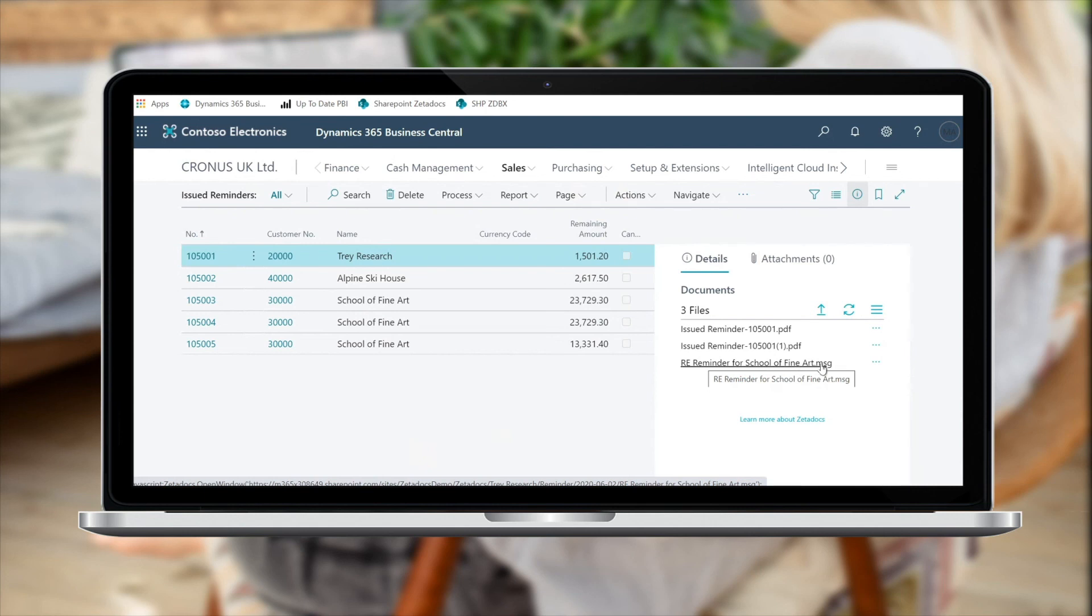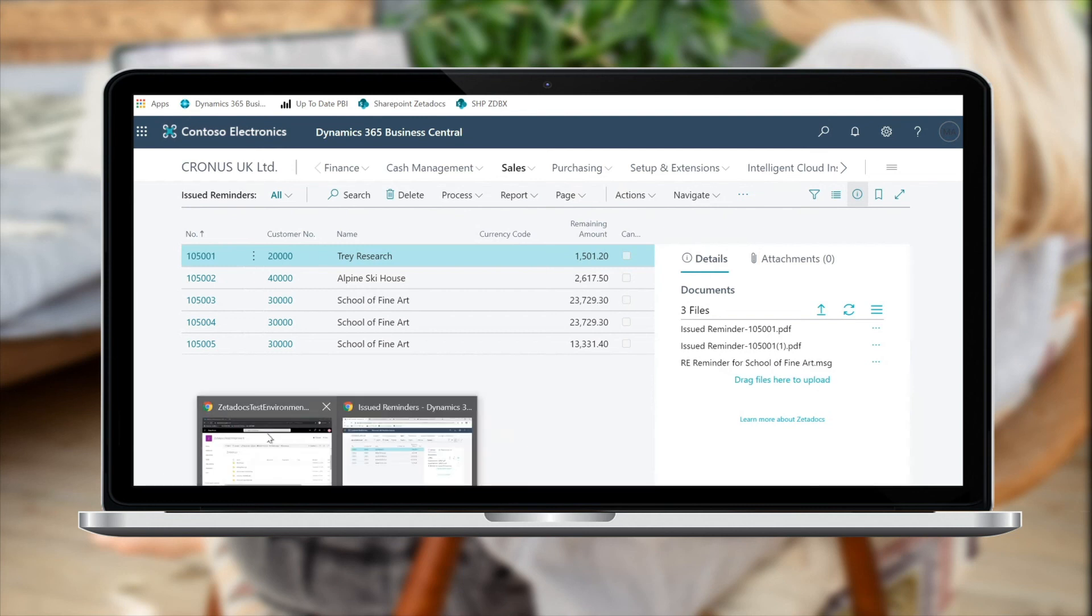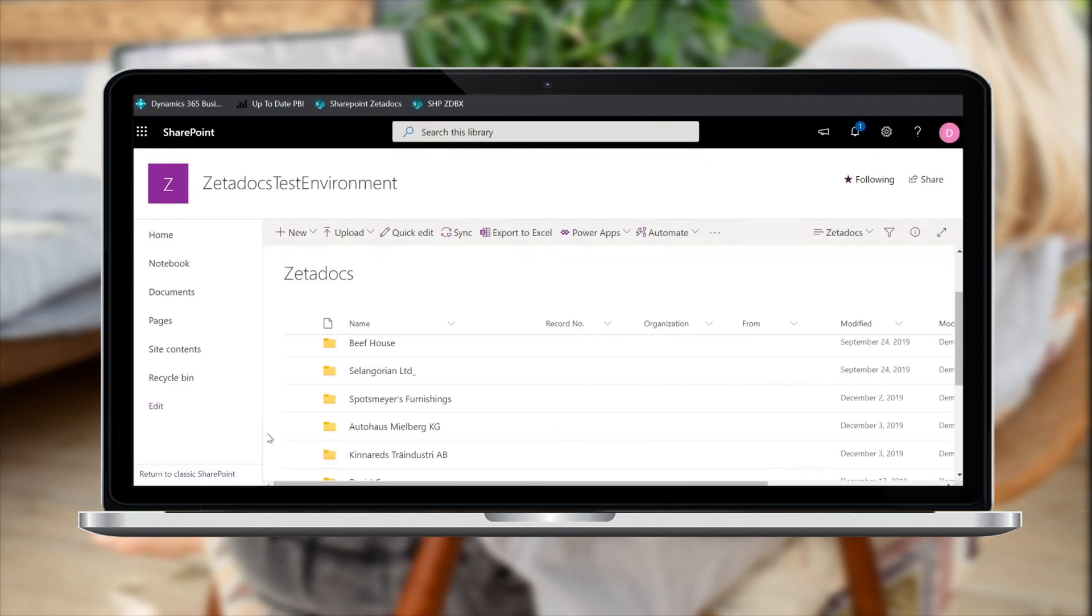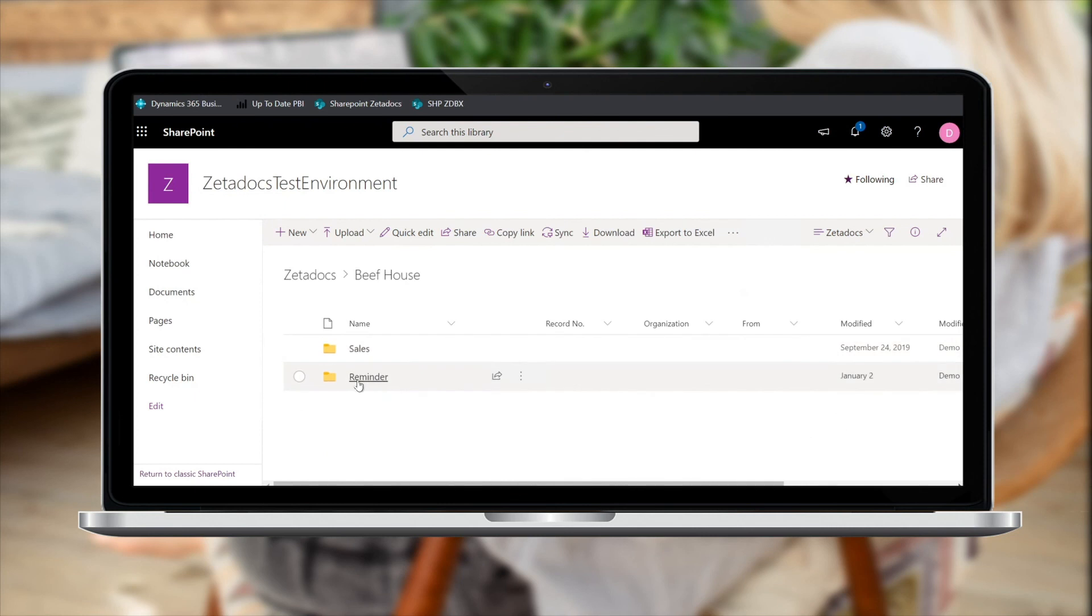If you want to view any of the documents you've archived, you can either view them from the fact box here within Business Central, or you can search the SharePoint archive, showcased here in a three-tier folder structure for quick and easy retrieval.